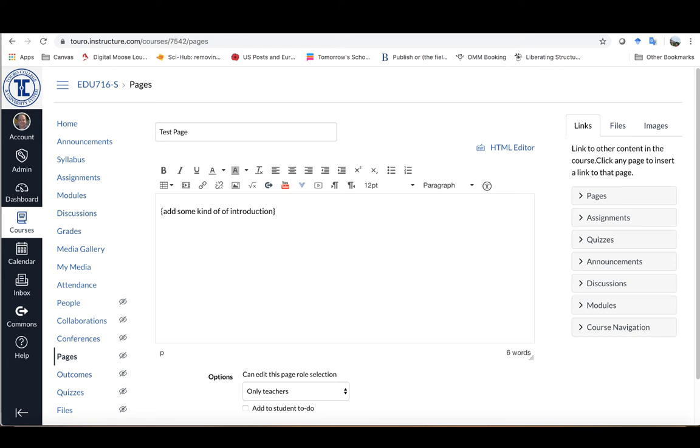This is where you provide the advanced organizers that you want to give to the student prior to them actually watching the video.